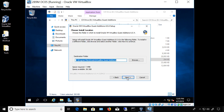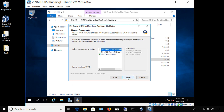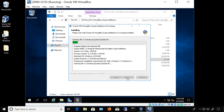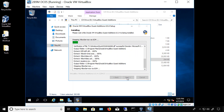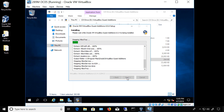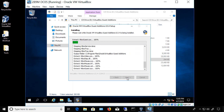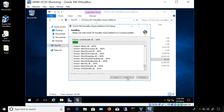Here's where you have the option to change to a different installation folder if you'd like. I'm just going to leave the default, and once again leave the default and click Install.